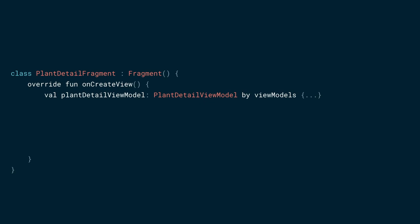Continuing up the stack, we now examine the plant detail fragment. Here we get the plant detail view model and then use data binding to surface it to the UI.